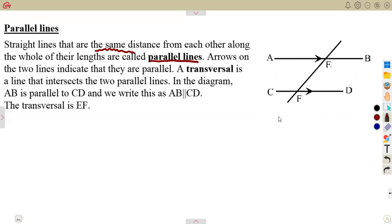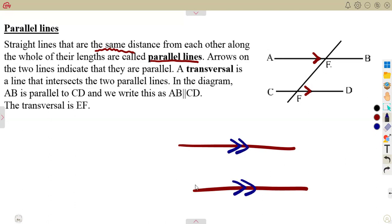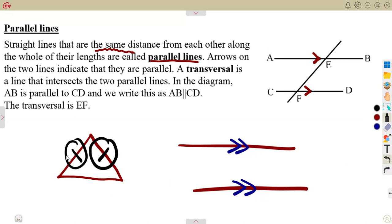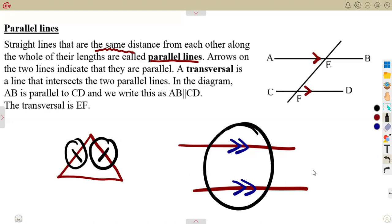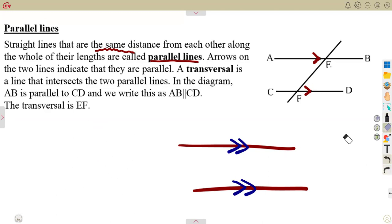These lines are said to be parallel, and the indication for that are these arrows that we are seeing — this arrow and this one. It indicates that the lines are parallel and will never meet. It can be indicated with one arrow, two, or even three — it is just an indication that the lines are parallel. Do not confuse these with tick marks on shapes; those show that the lines are equal. The arrows like this one are for being parallel.